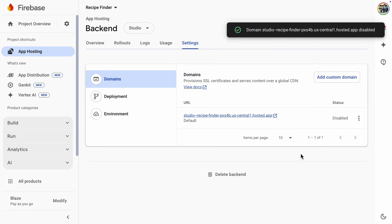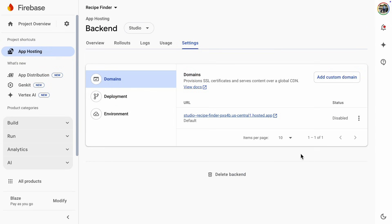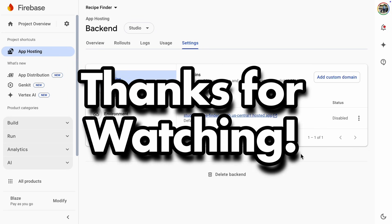That's it for this tutorial. I hope you liked it, and if you did, please share it with your friends. Thanks for watching, and I'll see you in the next one.